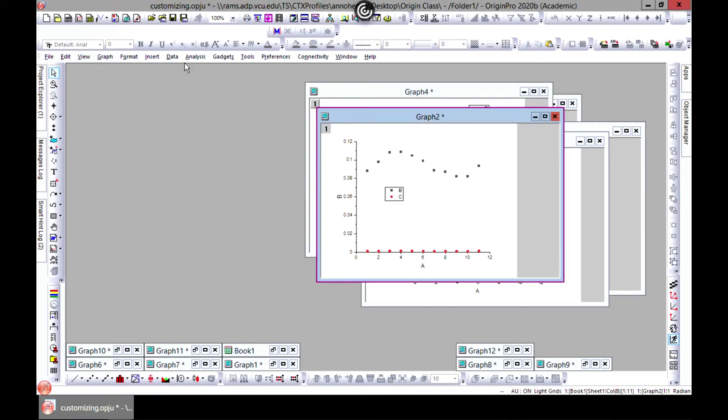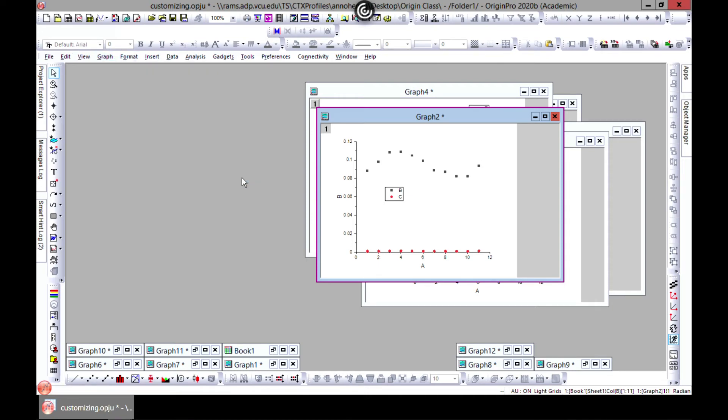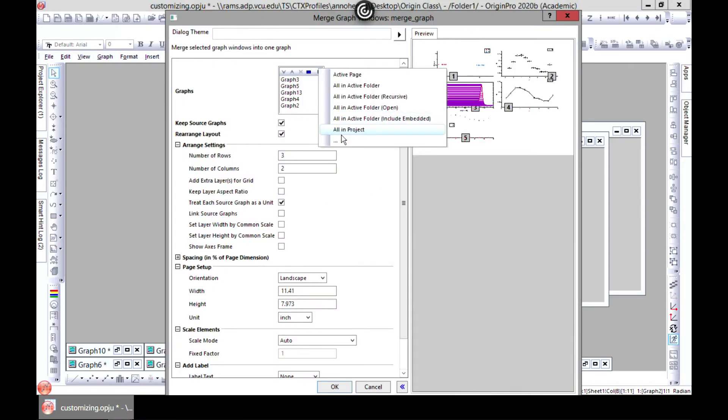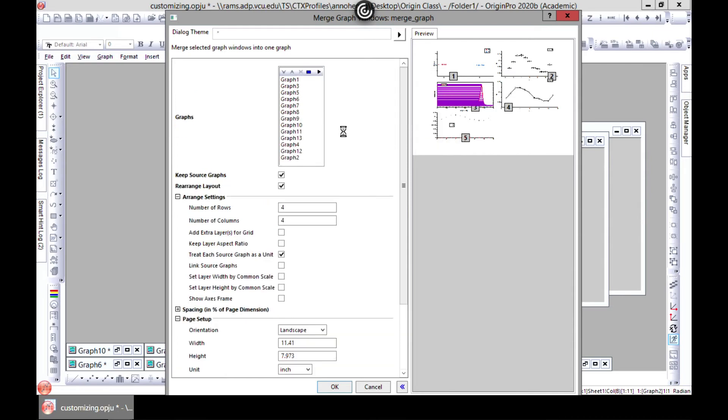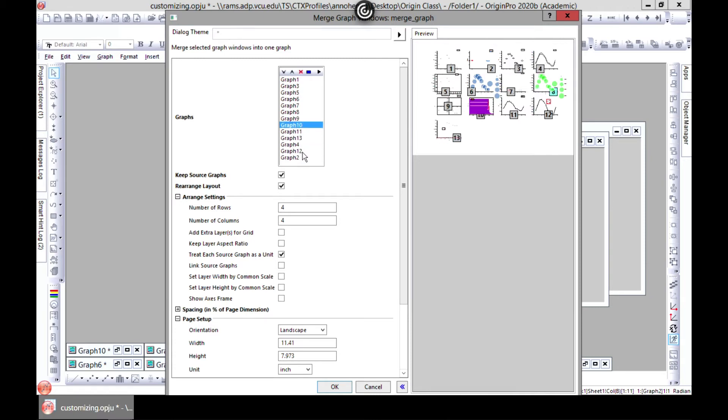Let's try it again. Graph, merge graph, graph windows open, and let's go in for everything again. Let's just reduce everything to three.